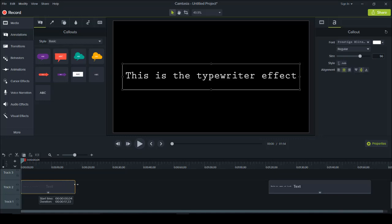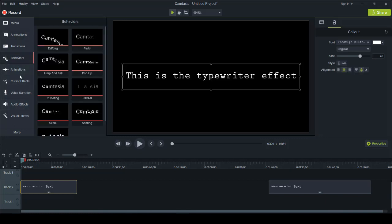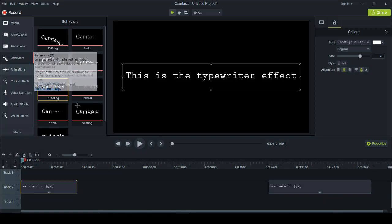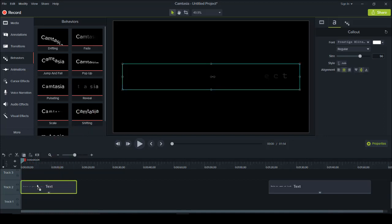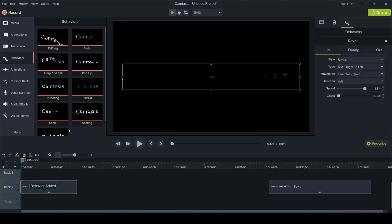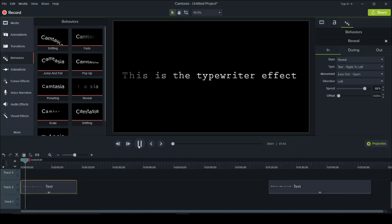Now, to get the typewriting effect, you need to add a behavior to it. So you want to head over to Behaviors, click on the Reveal behavior, and drag it down to your text. All I did was click on Reveal and drag it down here. Now if I play it — well, that's not a typewriting effect.